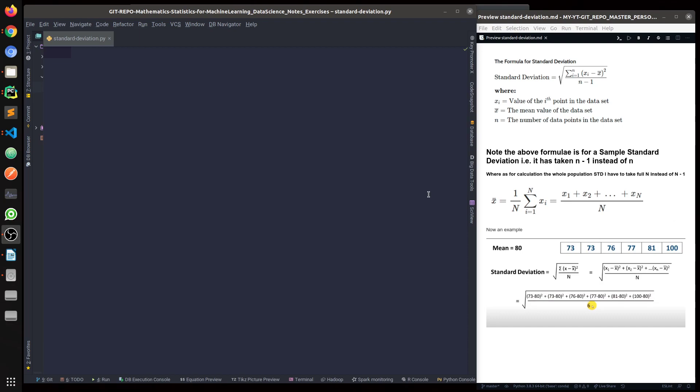Hey everybody. This will be a pretty short exercise in building the standard deviation function in Python. Before you actually start writing the code, a quick few words on why a standard deviation calculation is so much required for any data science project.